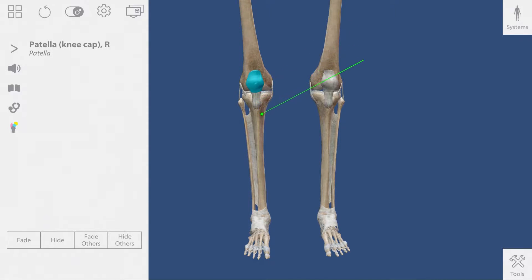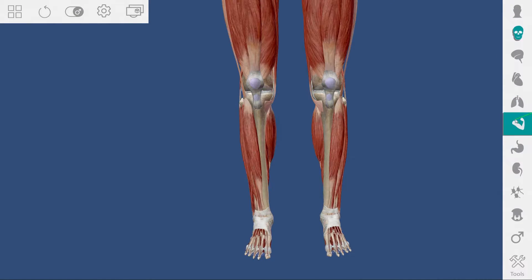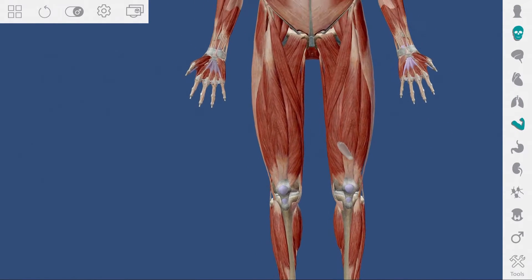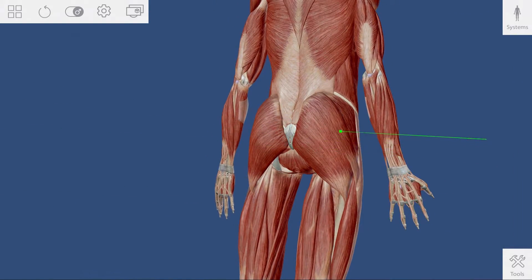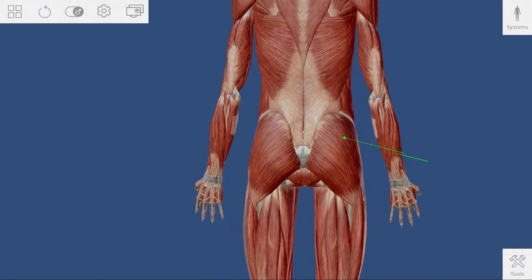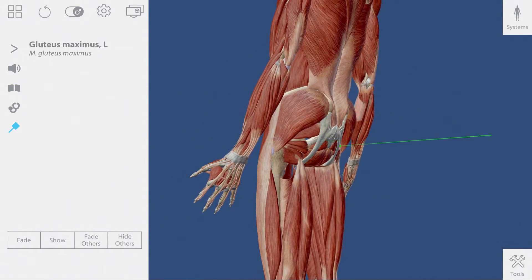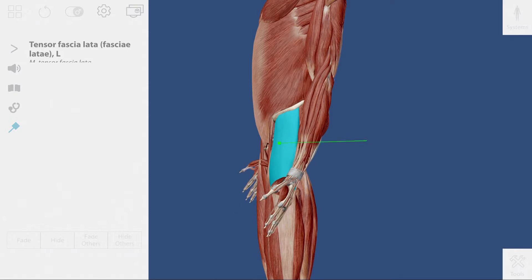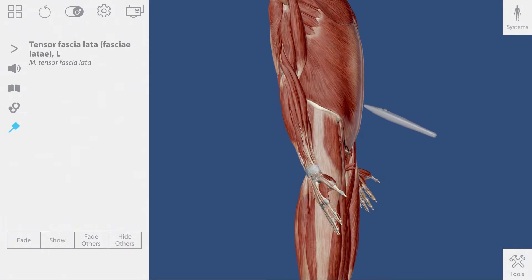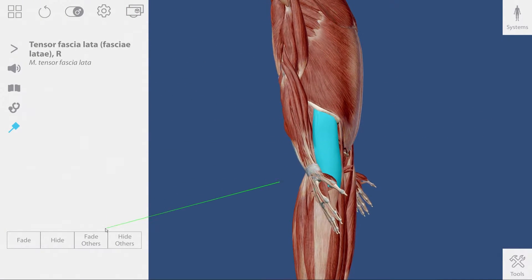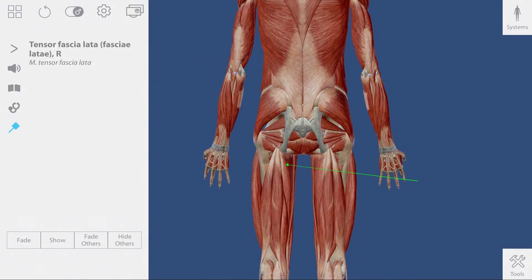At this point, you can introduce the muscular system by accessing the systems tile on the top right corner and selecting the muscular system. In order to get a better view of the muscles involved in knee flexion, use the hide or fade other muscles. I'm removing the gluteus maximus, the tensor fasciae latae, and the adductor magnus.